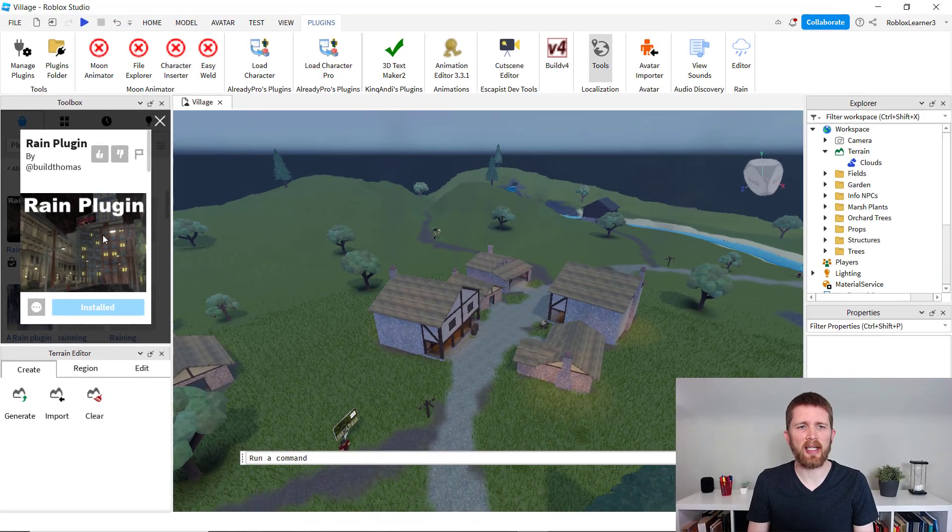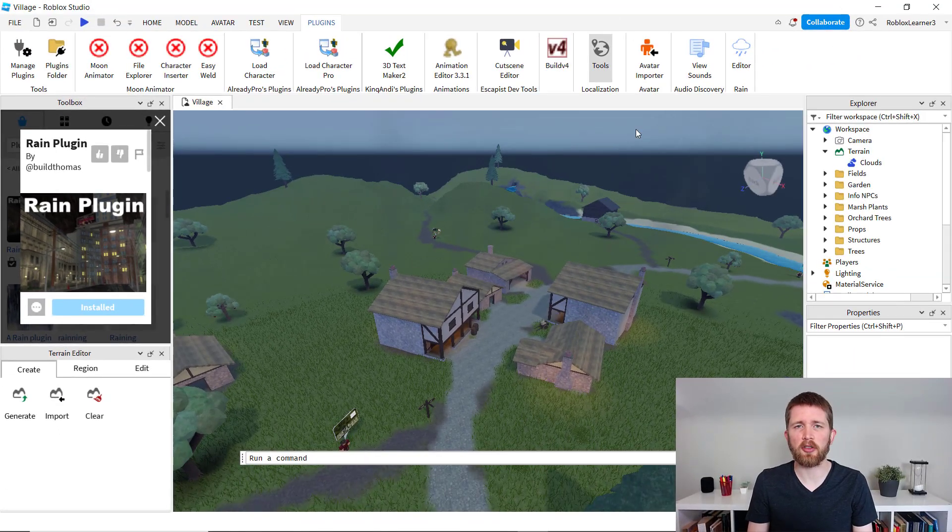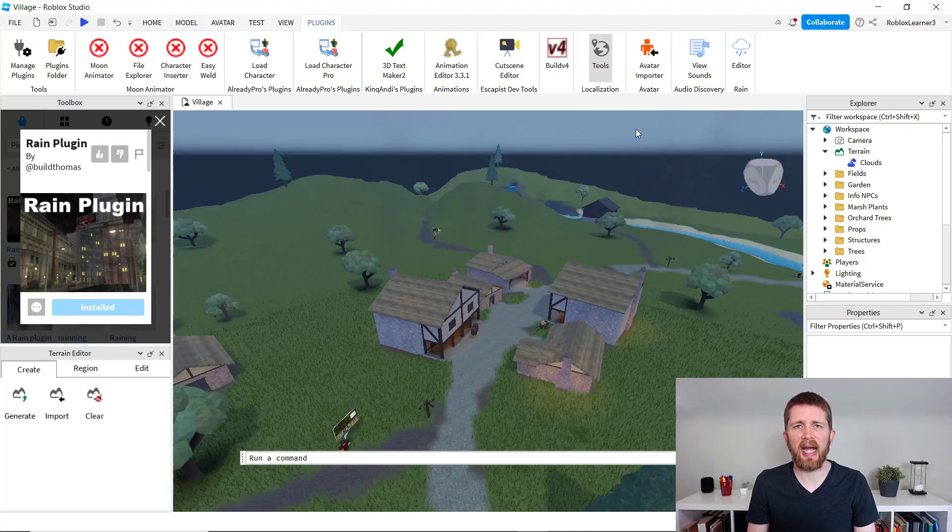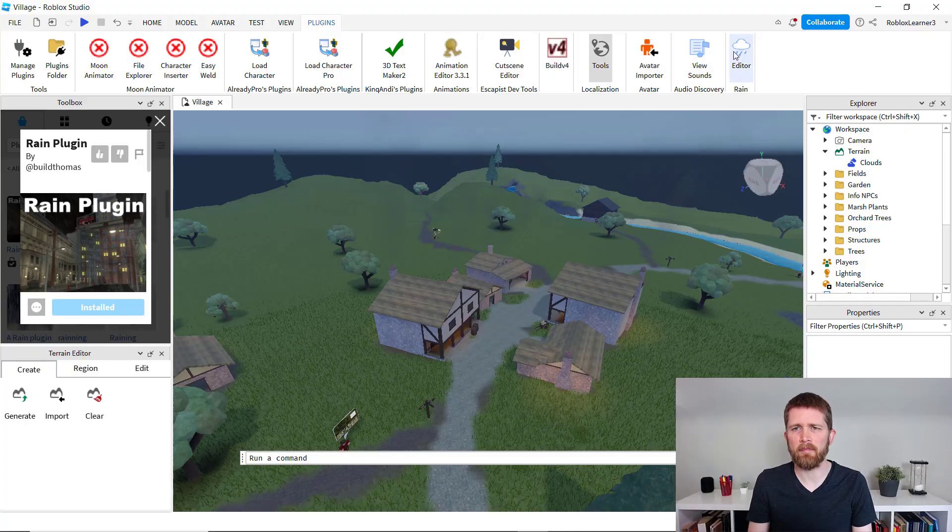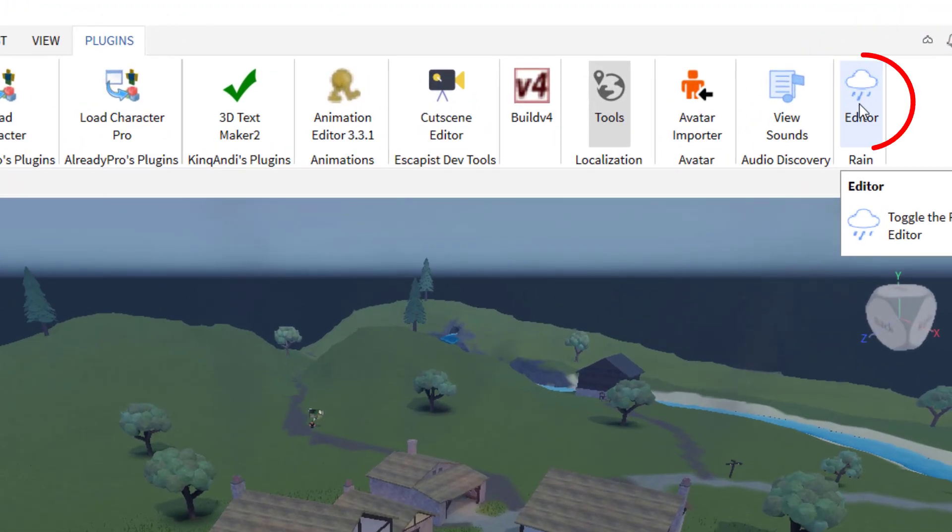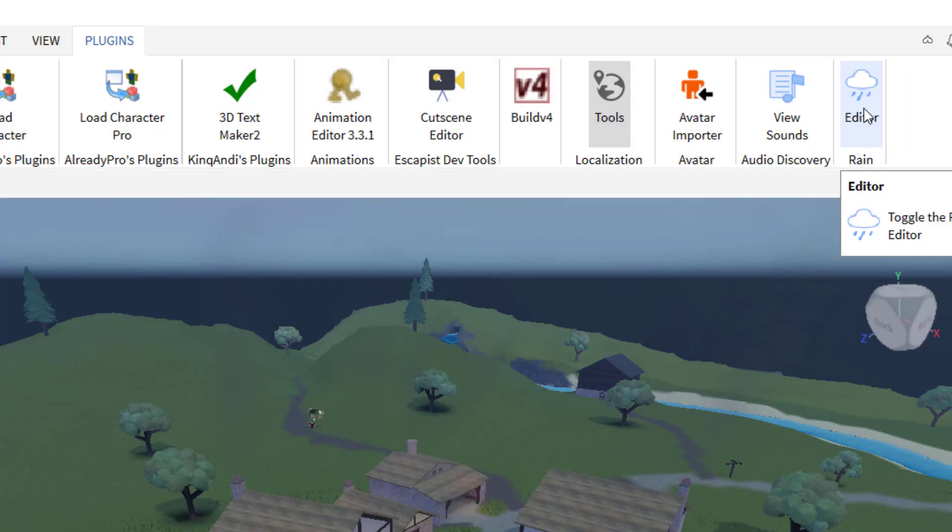Okay, so now I've got it installed in Roblox Studio. So those are two ways that you can access this plugin. So now you can see it added it to the top right hand side of the screen. So I've got editor here and so you're going to click on editor.